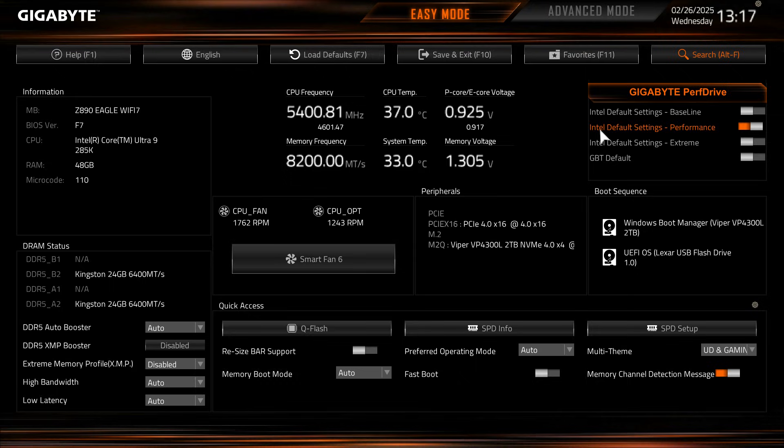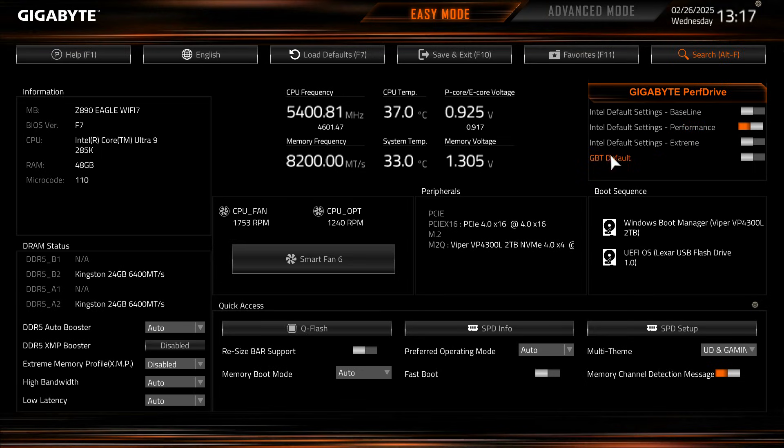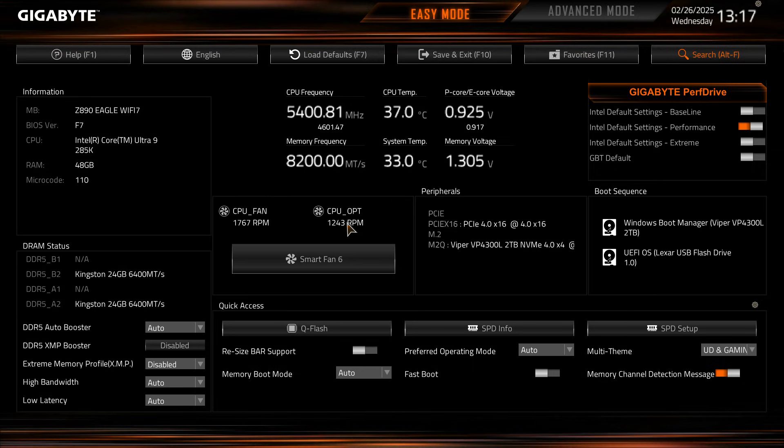We have this Gigabyte Performance Drive over here and essentially you can select Intel default baseline, Intel default performance, Intel default extreme, or Gigabyte default. By default, you know, again we put everything back to the low defaults, it is set to Intel default performance and I would pretty much just leave it on there.